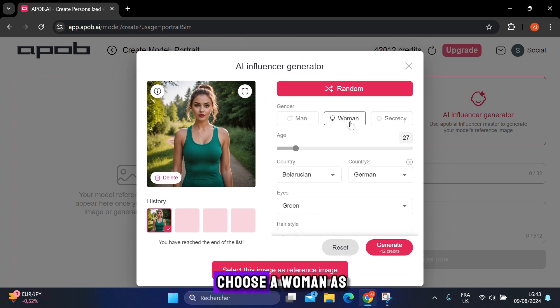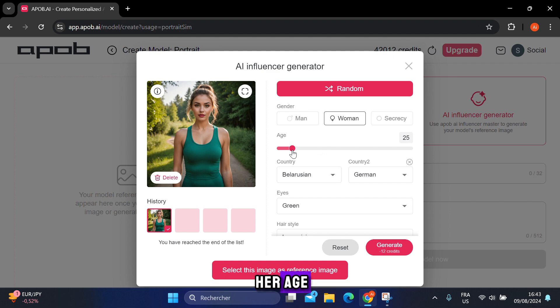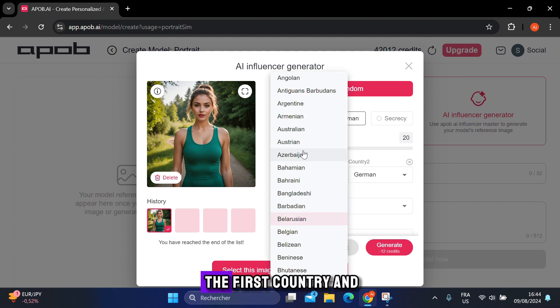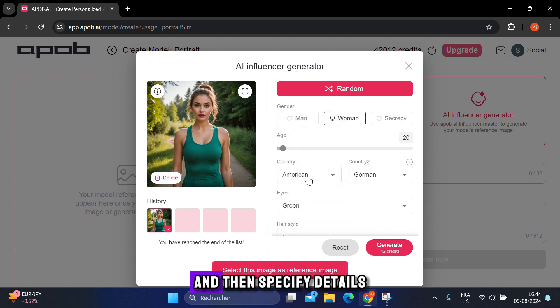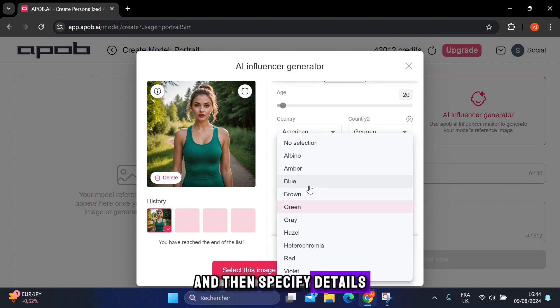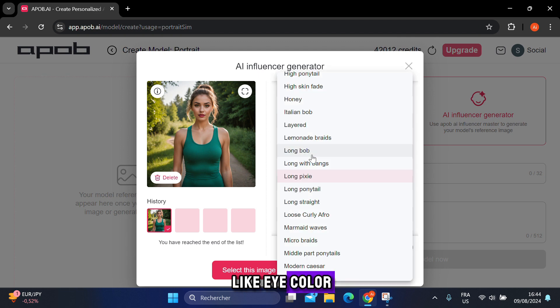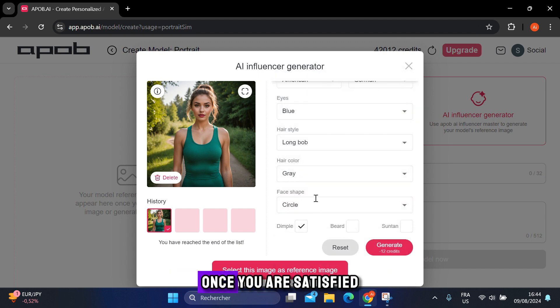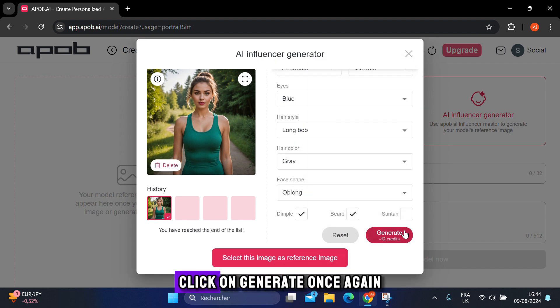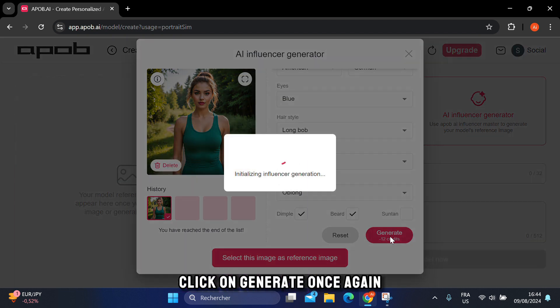The second option lets you customize everything yourself. For example, you can choose a woman as the gender and specify her age from here. Choose the United States as the first country and Germany as the second, and then specify details like eye color, hair color, hairstyle, and more. Once you are satisfied with your choices, click on generate.